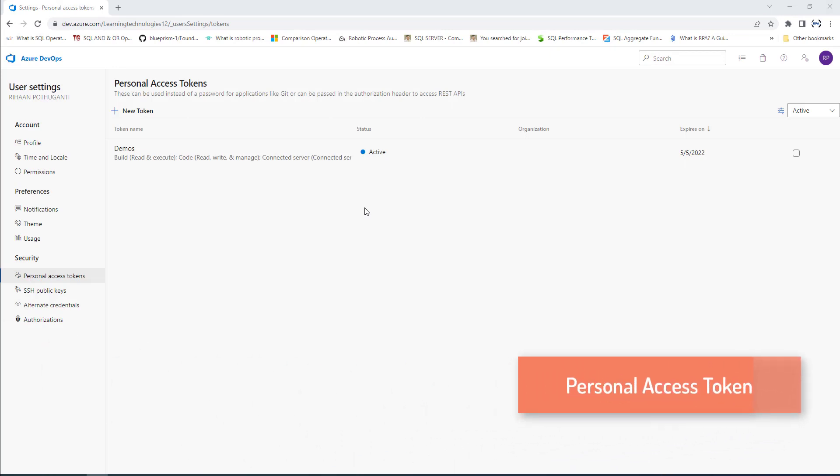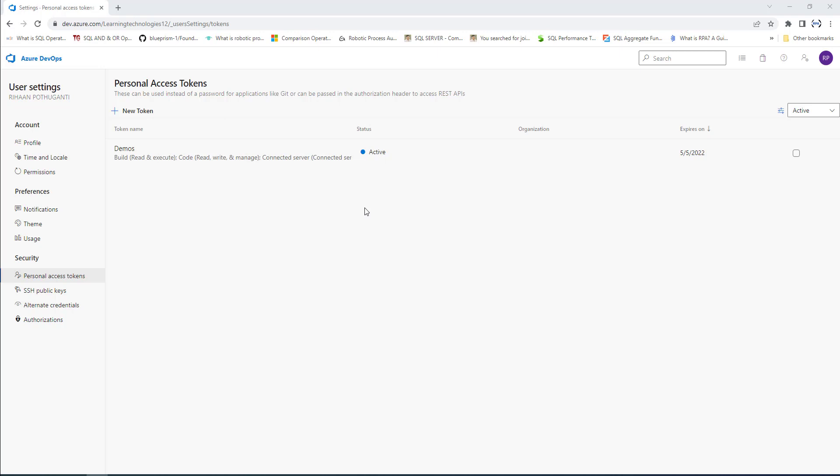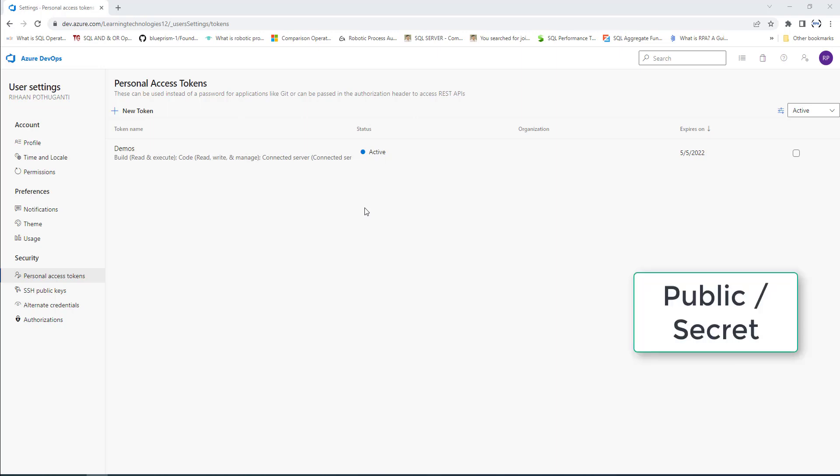An access token contains claims that you can use in Azure Active Directory to identify granted permissions to your API. When calling a resource server, an access token must be present in the HTTP request. Token scopes grant access to different actions and provide a way to manage permissions to protected resources. The client application needs to specify the desired permission in the scope parameter. Token scope defines which Azure APIs can be accessed by a token and which methods can be used. Access tokens have either public or secret scopes.